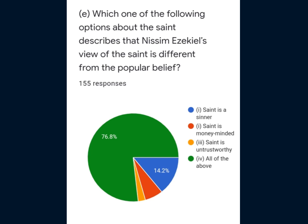This is Question 1, E part. Which one of the following options about the saint describes that the poet's view of the saint is different from the popular belief? Most students were able to give the right answer, i.e. option 4, all of the above — the saint is a sinner, the saint is money-minded, and the saint is untrustworthy. All these options were correct, so option 4 was the correct choice.